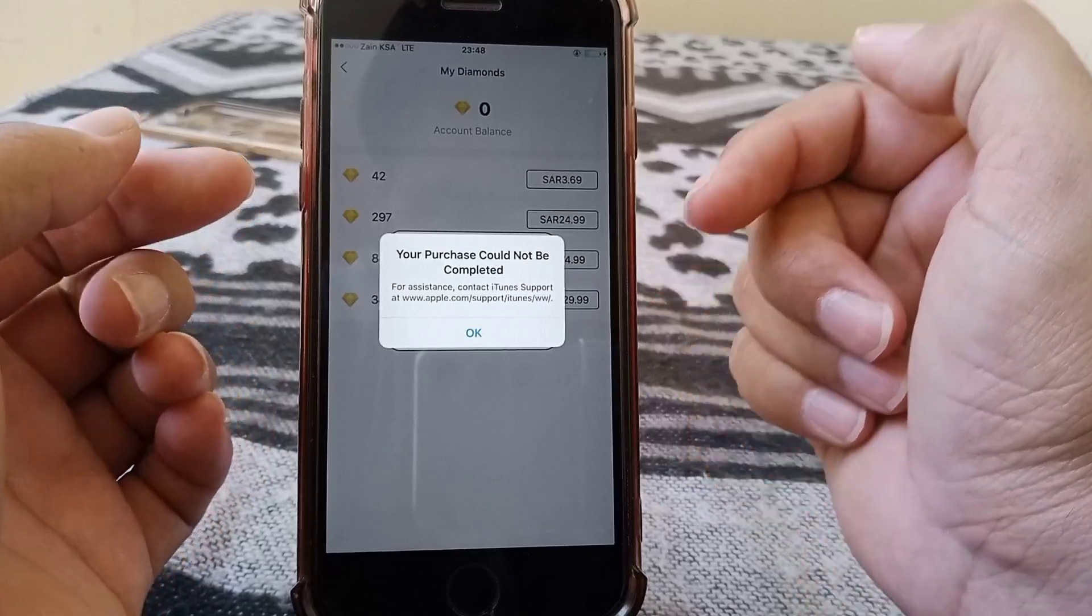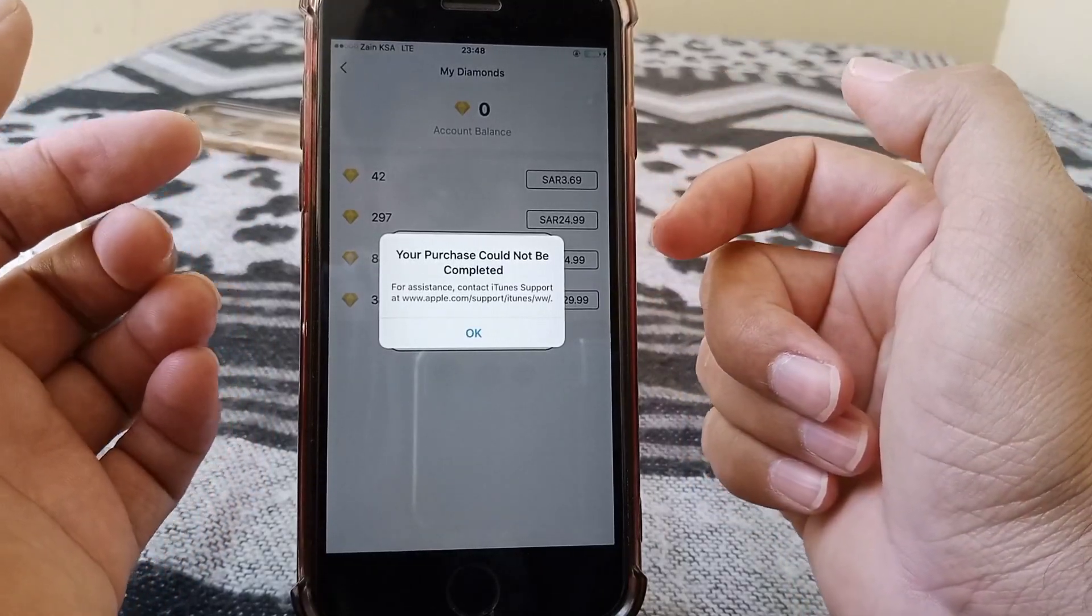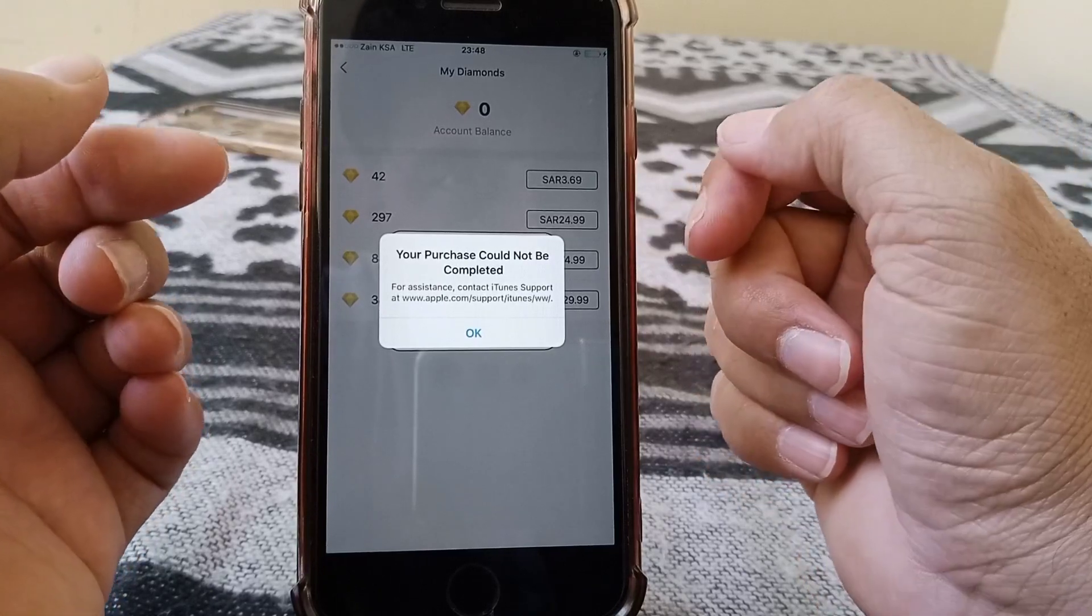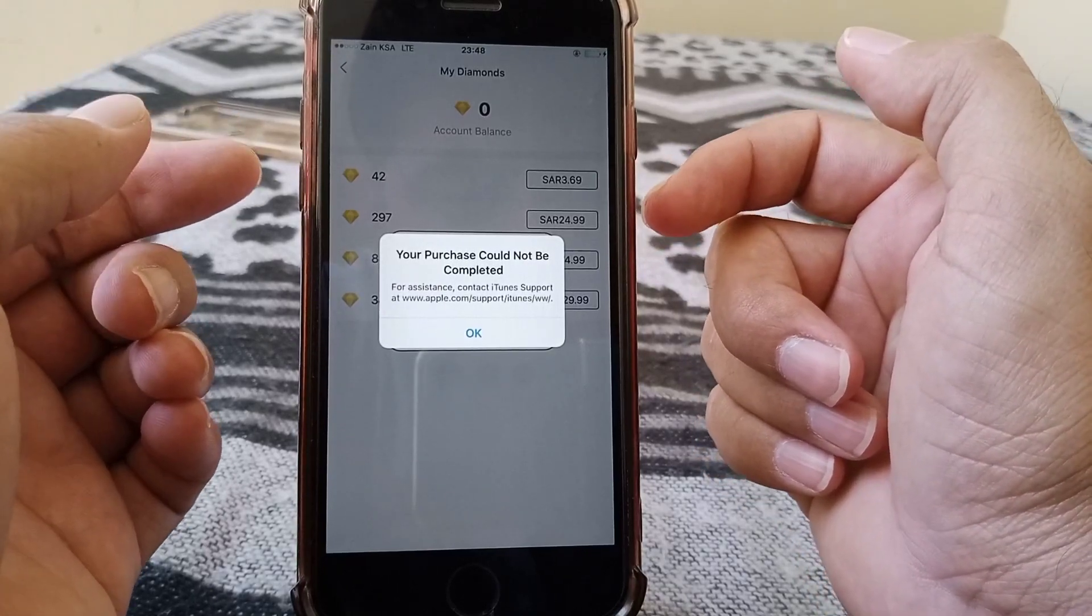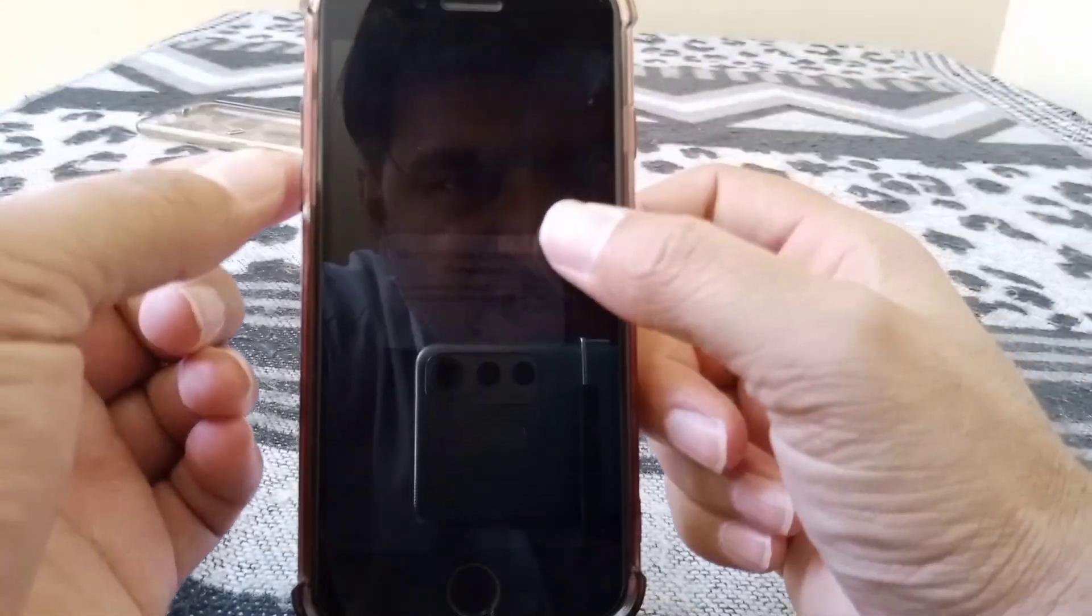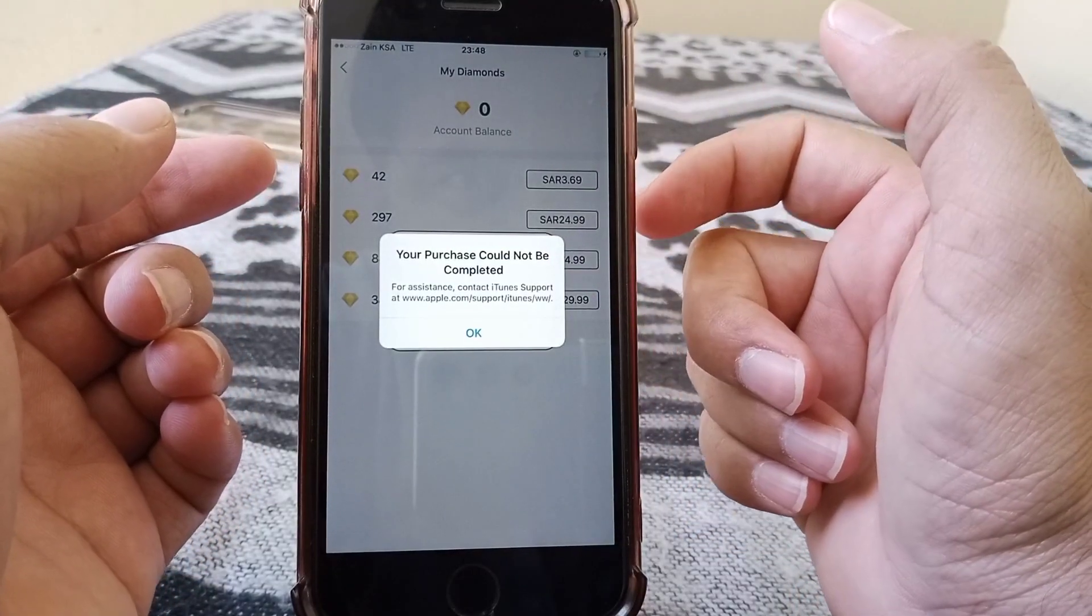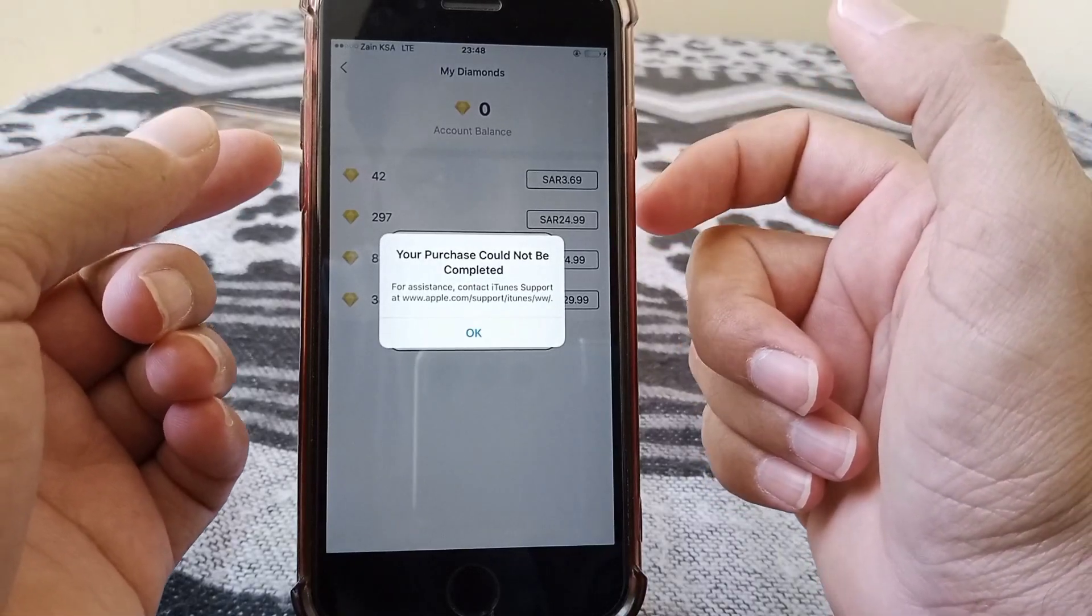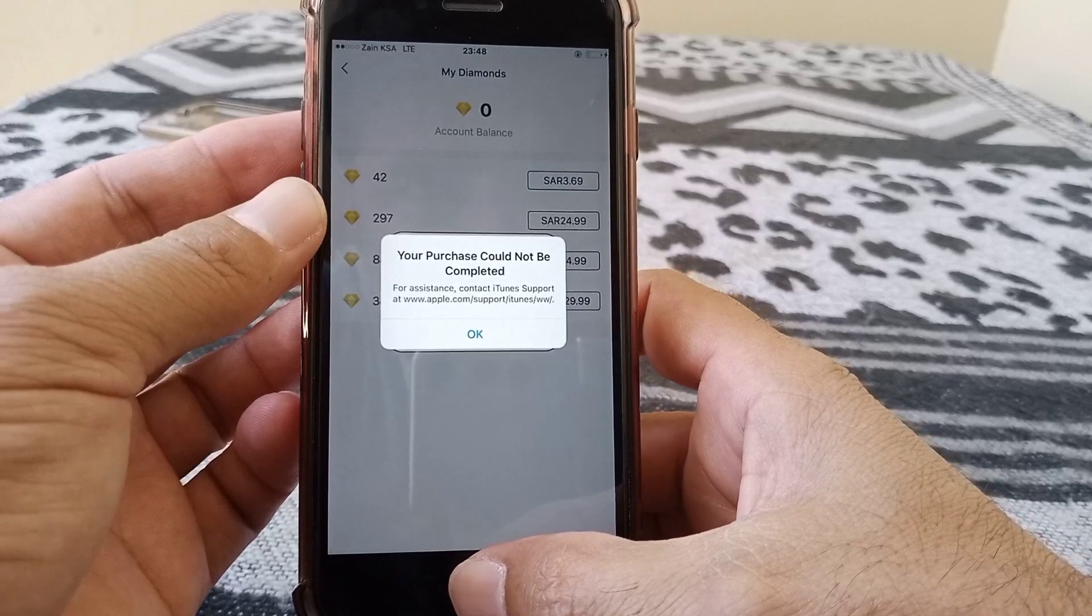Many Apple users are facing this annoying error: 'Your purchase could not be completed' on your iPhone or iPad. In this tutorial, I'm going to show you how to fix this issue. We have some cool tips and tricks to solve this problem, so just hang on here and follow my instructions.